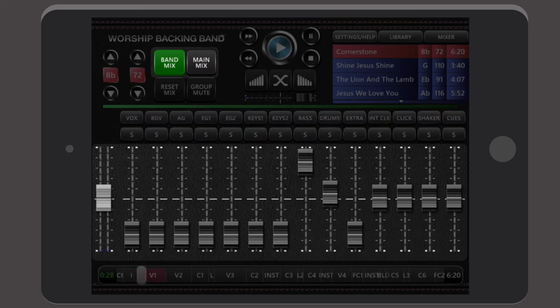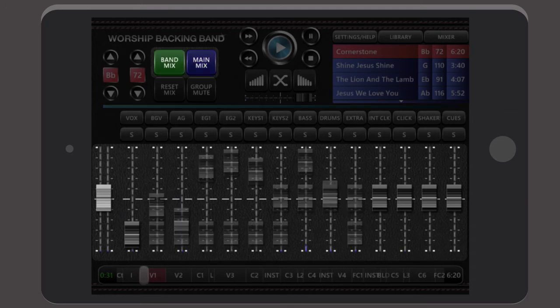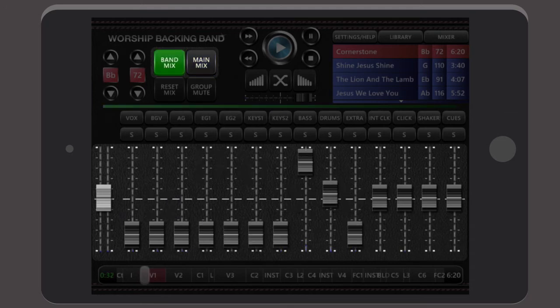And any mix changes are automatically saved per song so they're ready to go when you need them, even if you've taken the song in and out of your playlist.